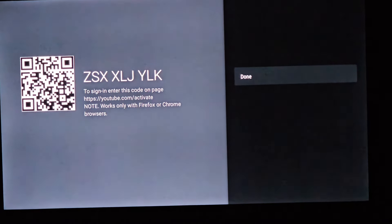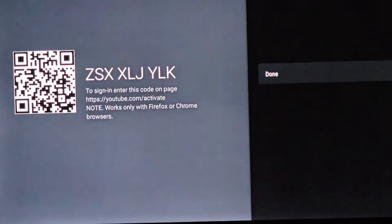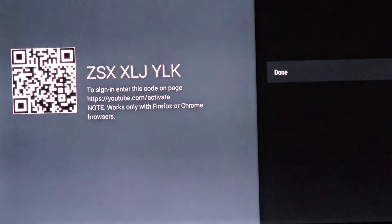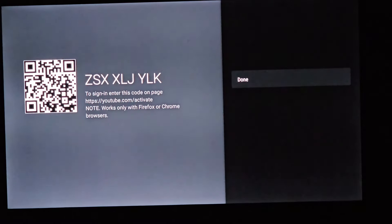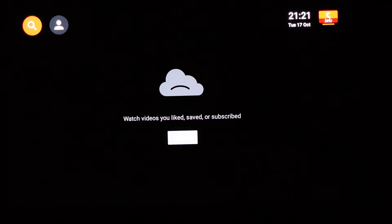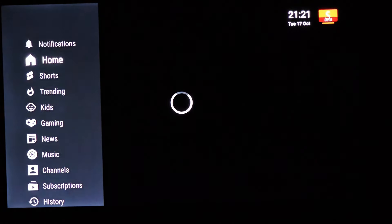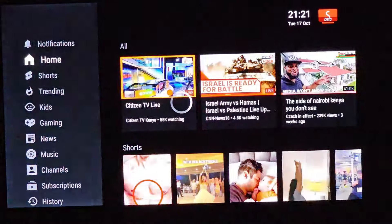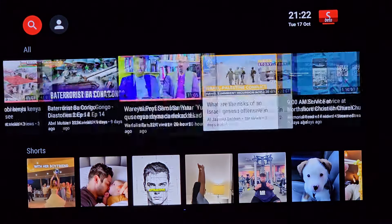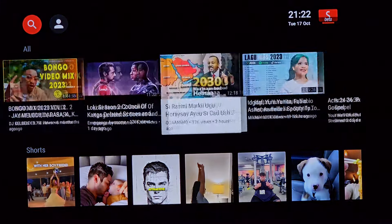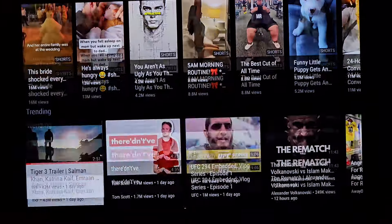What's even better is that you can sign into the app to retain history and keep your searches synced. Also, you can share with friends and family, liberating their smart TVs from the clutches of ads as well. Whether it's late-night comedy, thrilling documentaries, or heartwarming vlogs, you can now savor them in their purest form.